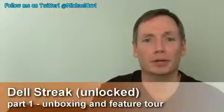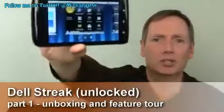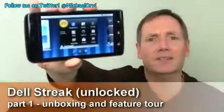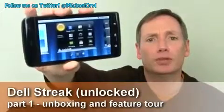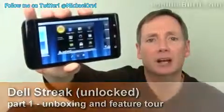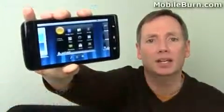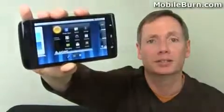Hi, this is Michael Orl from MobileBurn.com, and today I have with me the Dell Streak. It is a 5-inch Android 2.2 Froyo tablet. It's available now from Dell for $199.99 with a two-year contract.